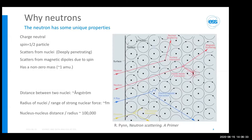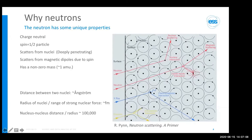The neutron can also scatter from magnetic dipoles if you have unpaired electrons, due to its spin. Importantly, it has a non-zero mass, unlike the photon. A figure from a famous booklet shows the different interactions: neutrons scatter from nuclei and can have dipole-dipole interactions with unpaired electrons, whereas X-rays scatter via electromagnetic interaction with electrons, and electrons via electrostatic interactions.